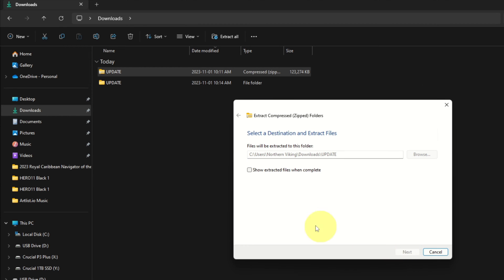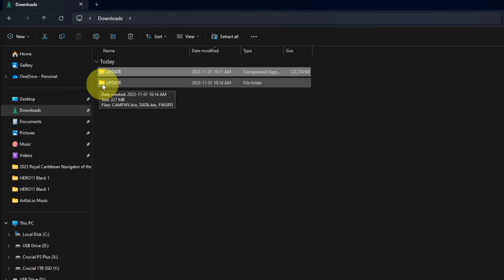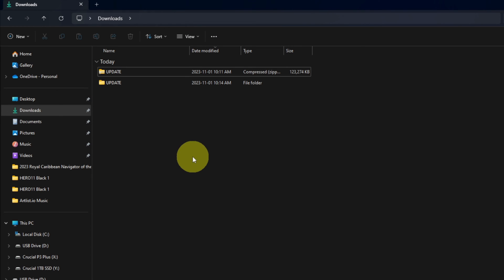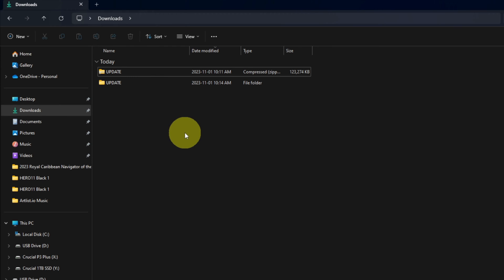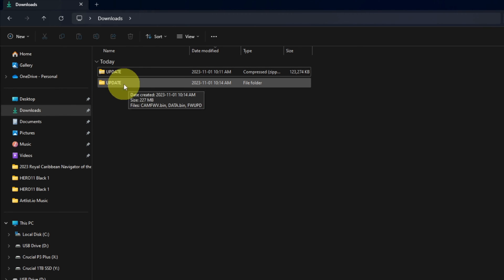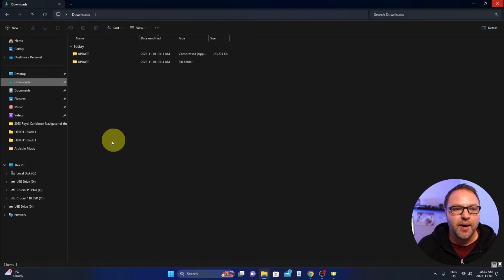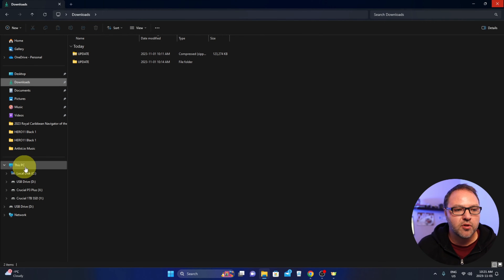You should see another folder pop up that has no zipper on it—that's the one we're going to be using today. Now if you've done this multiple times and you've got a folder that says update 1 and update 2, make sure you don't copy those over to the micro SD card. We want to make sure we're doing this with the one that says update only. So let's go ahead and find our micro SD card from our GoPro.